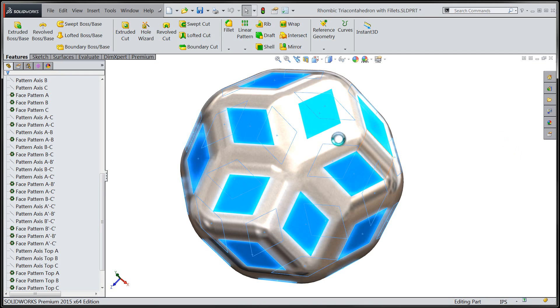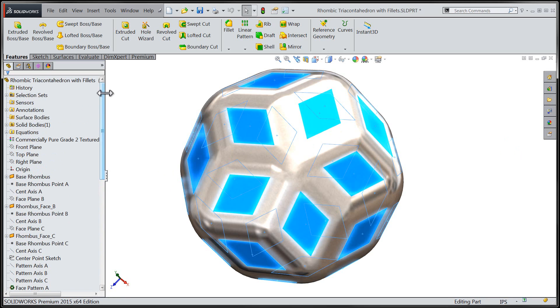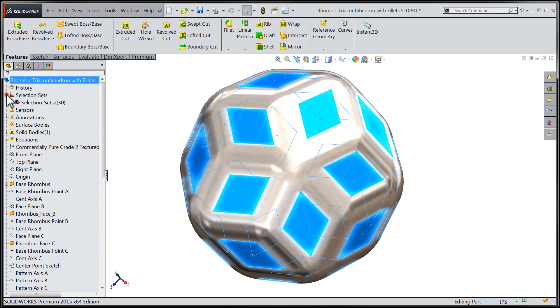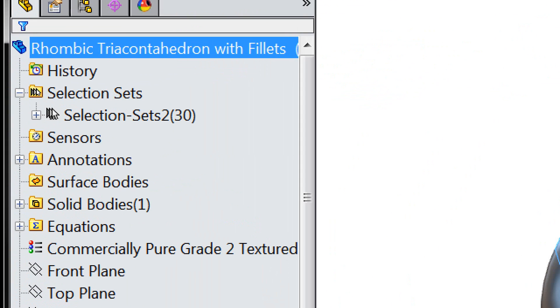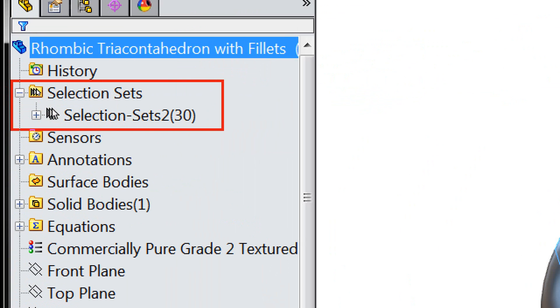From here we'll take a look at the top of our Feature Manager design tree to see where those selection sets are stored. We have a new subfolder at the top of the Feature Manager design tree that contains the selection sets that we've just created.